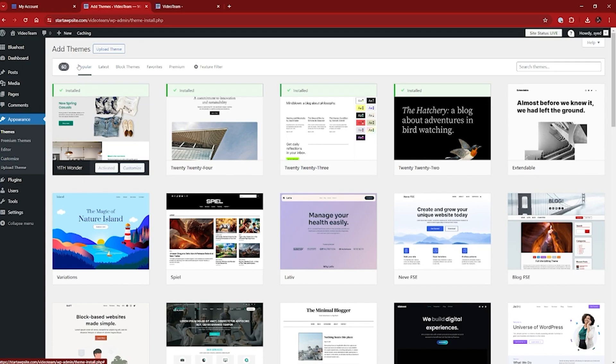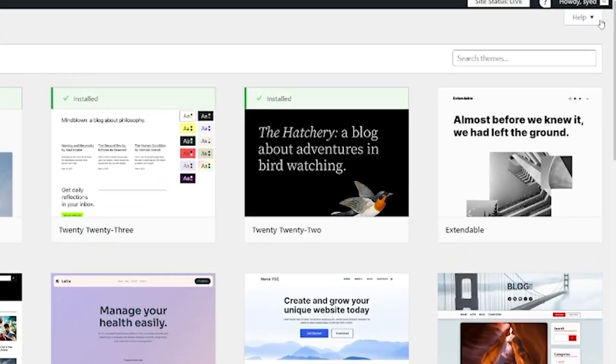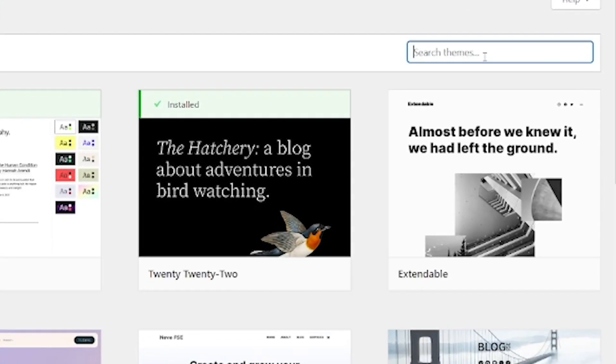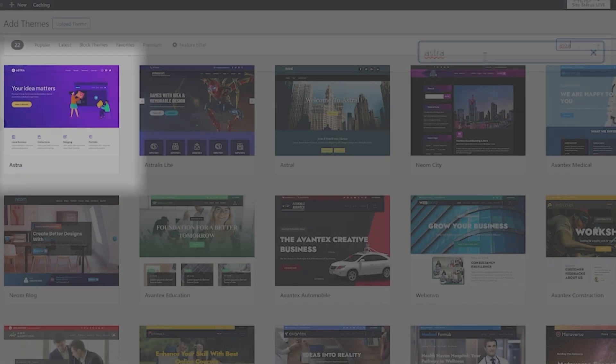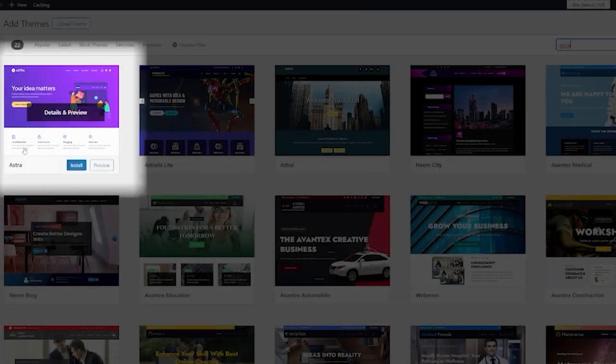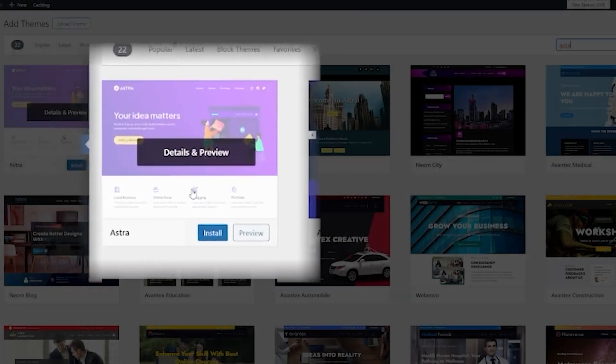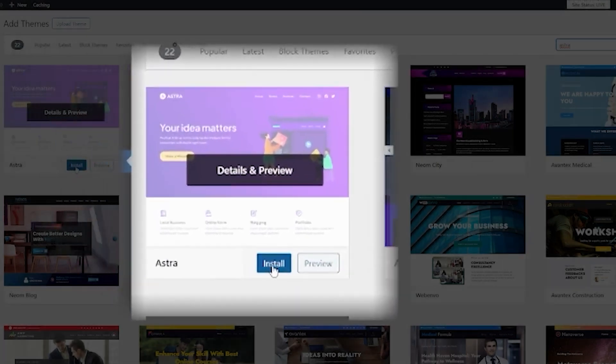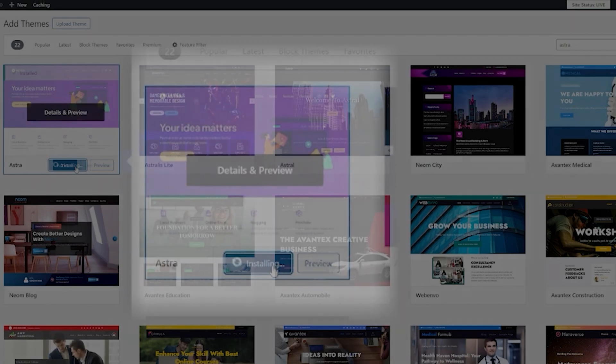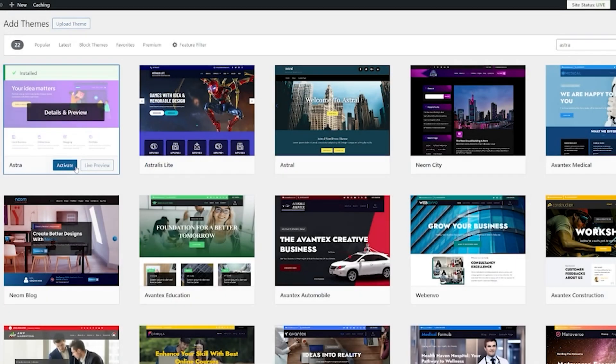What I want today is a really great beginner-friendly theme. I'm going to look for the Astra theme. I can come over to search themes here and just search for Astra. There we have it on this side — this is the one I'm looking for. I'm just going to click on install. That's installed.